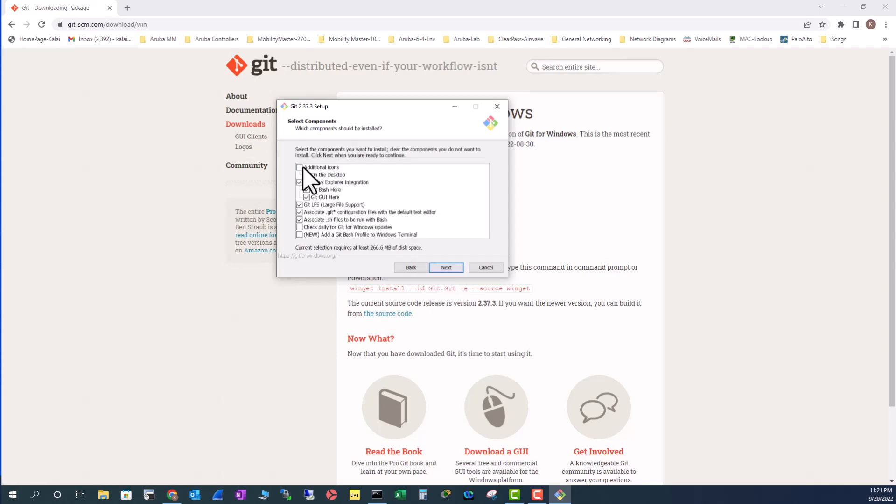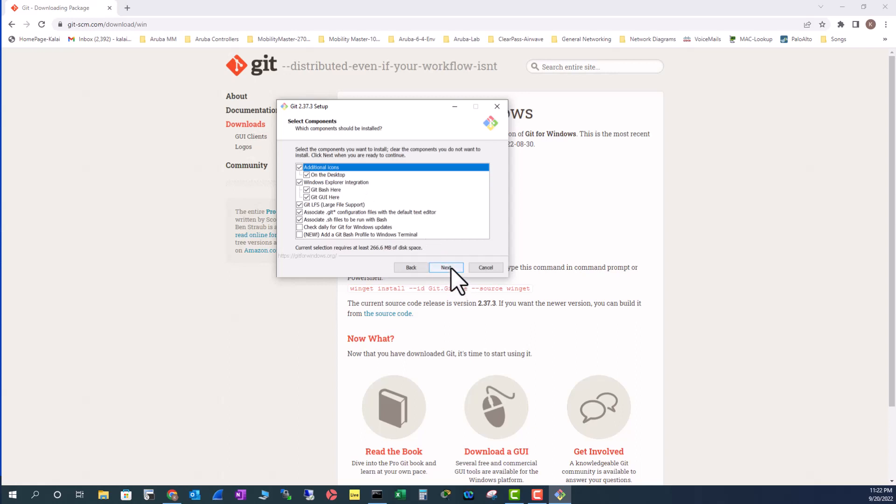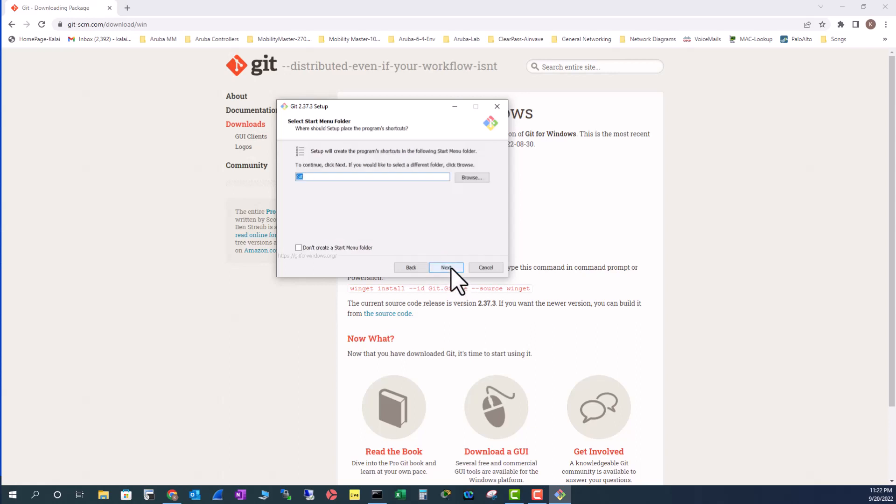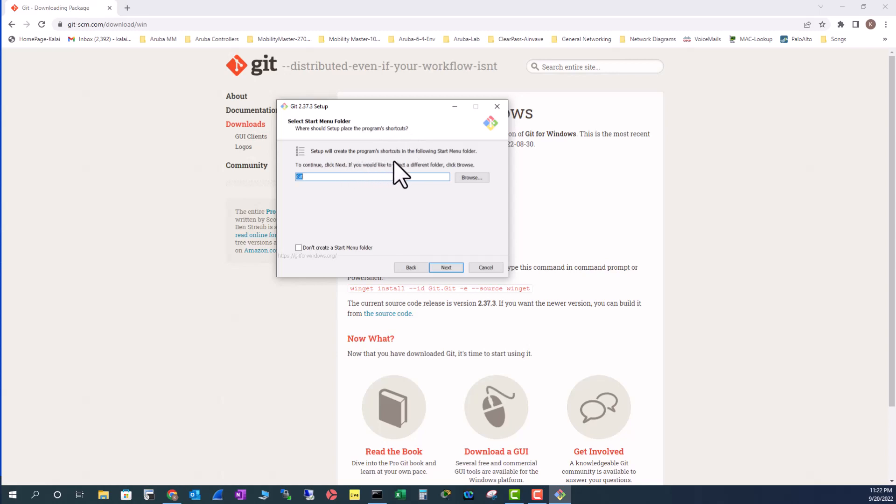I'm also going to select this one so I will have a shortcut on my desktop. I always like to have a shortcut on my desktop. It is asking where should setup place the program shortcut. This means setup will create the program shortcut in the following Start Menu folder.